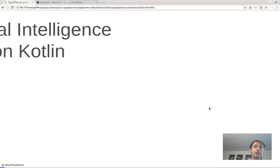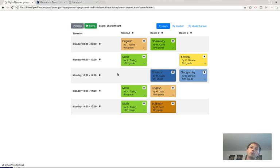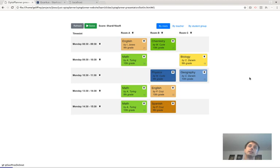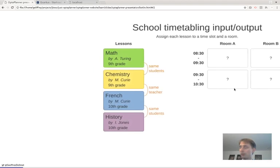I'm going to build you an application from scratch. When we press the solve button, it's going to assign lessons such as English, chemistry, and math to time slots and to rooms A, B, C and so forth. We're going to make sure no student has two lessons at the same time, no teacher has two lessons at the same time. We'll build some constraints and use an AI algorithm to do the hard work for us.